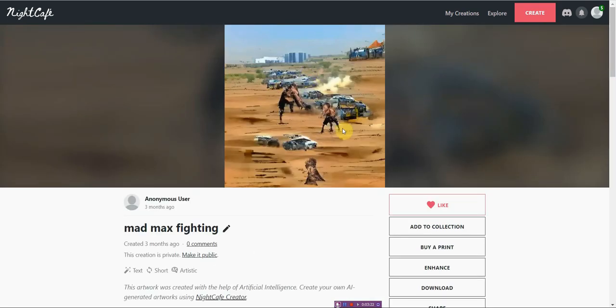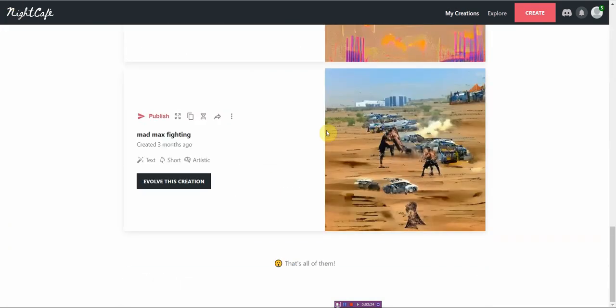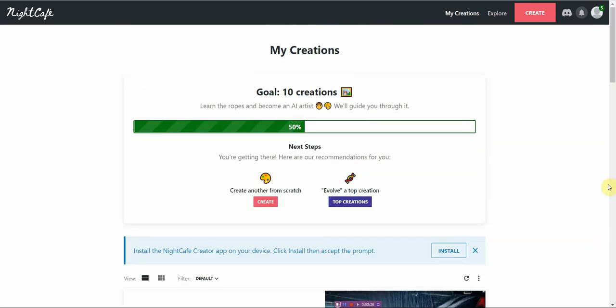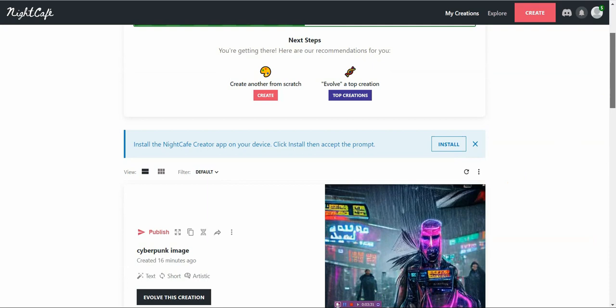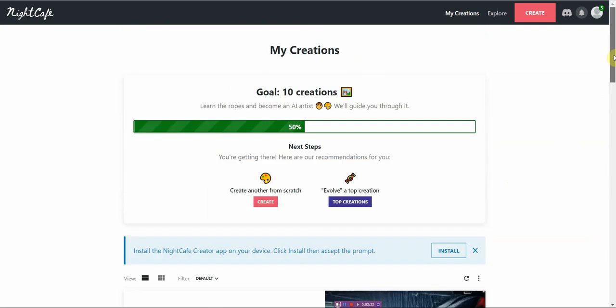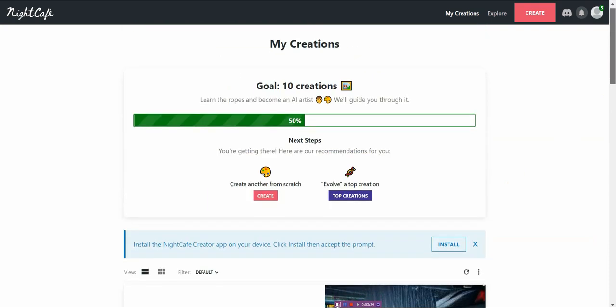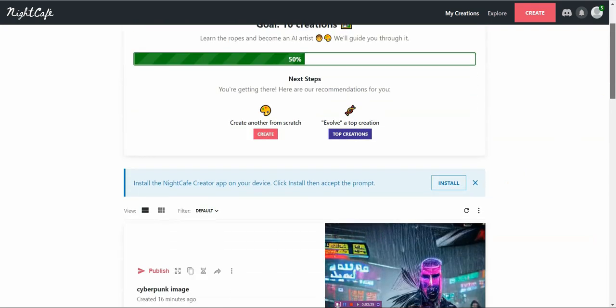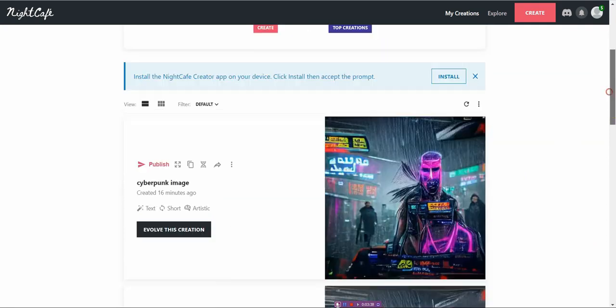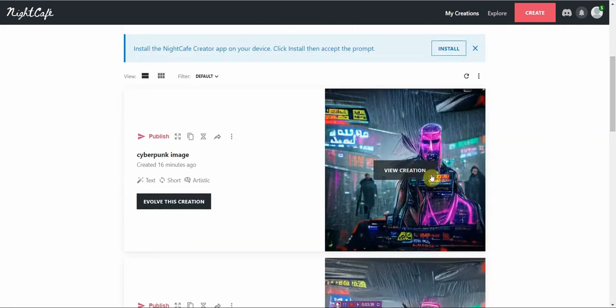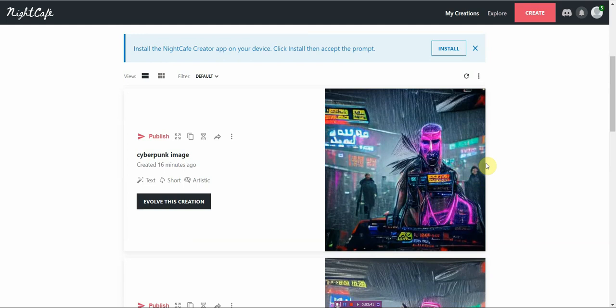I mean, it's pretty decent and they have a credit based system. So it's limited to how many you can publish a day, but it's not too bad. Basically you just sign up for free and they give you a few credits. And with those free credits, you can generate a few of these AI images for free each day.